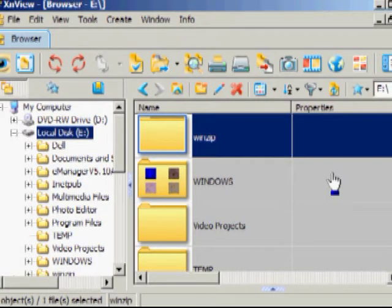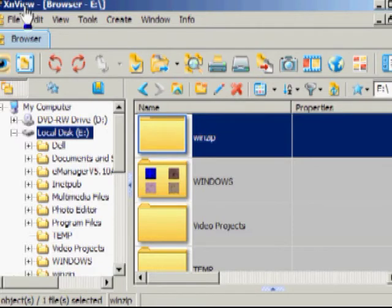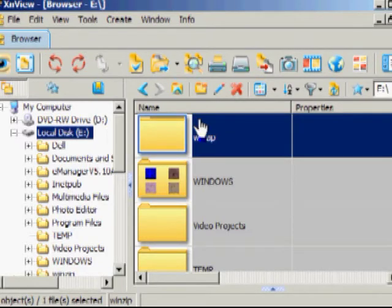In this tutorial, I'll be demonstrating how to use a program called XNView. It's free and downloadable from the internet, and it's used to manipulate or change photographs.